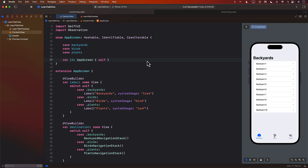Hello, everyone, and welcome to AwesomeSharp Weekly. In this video, I'm going to show you how you can programmatically change the tabs in your SwiftUI application. I will also show you how, for certain views, you can hide the tab. This is a very common question that people ask. So let's go ahead and get started.